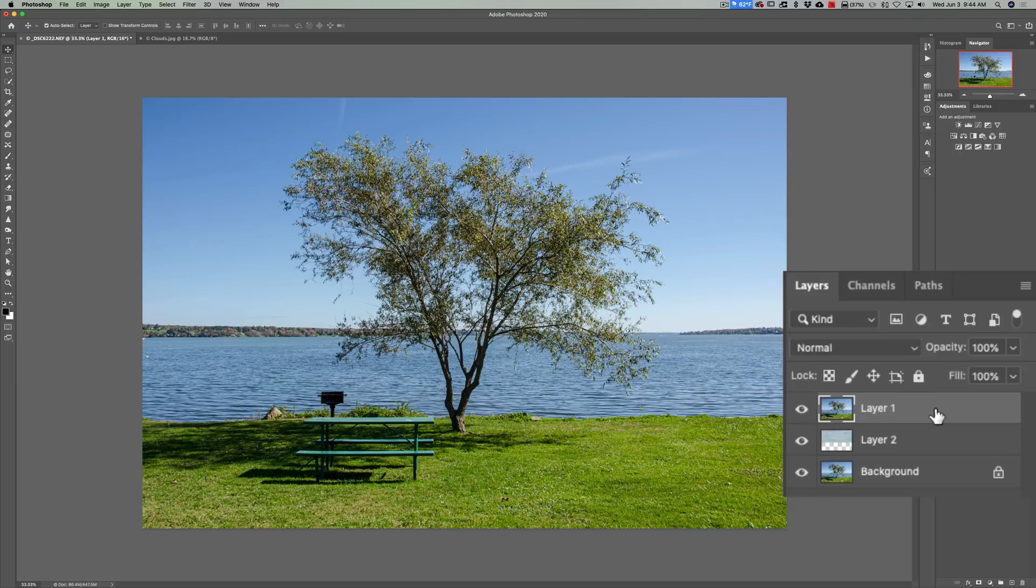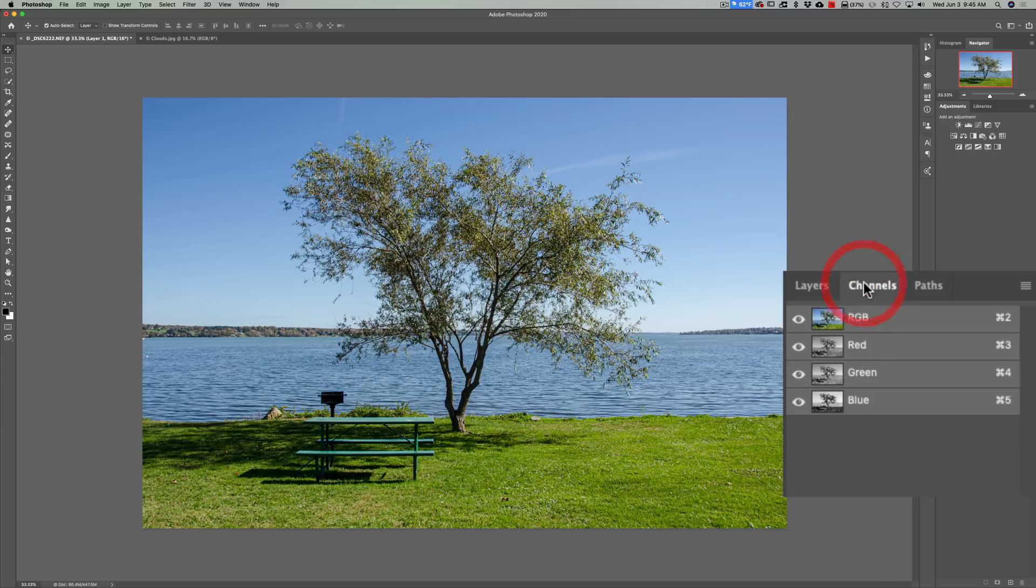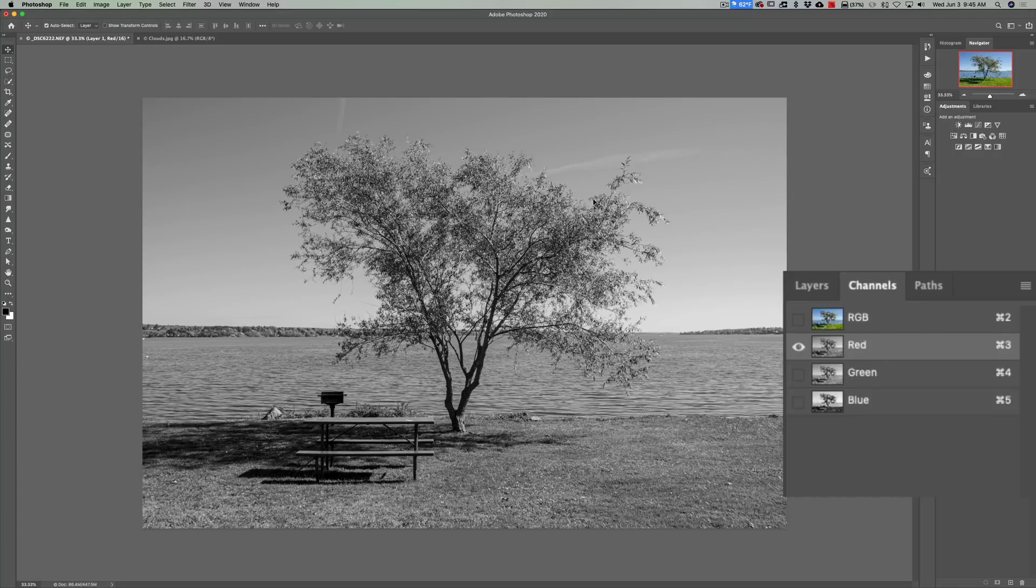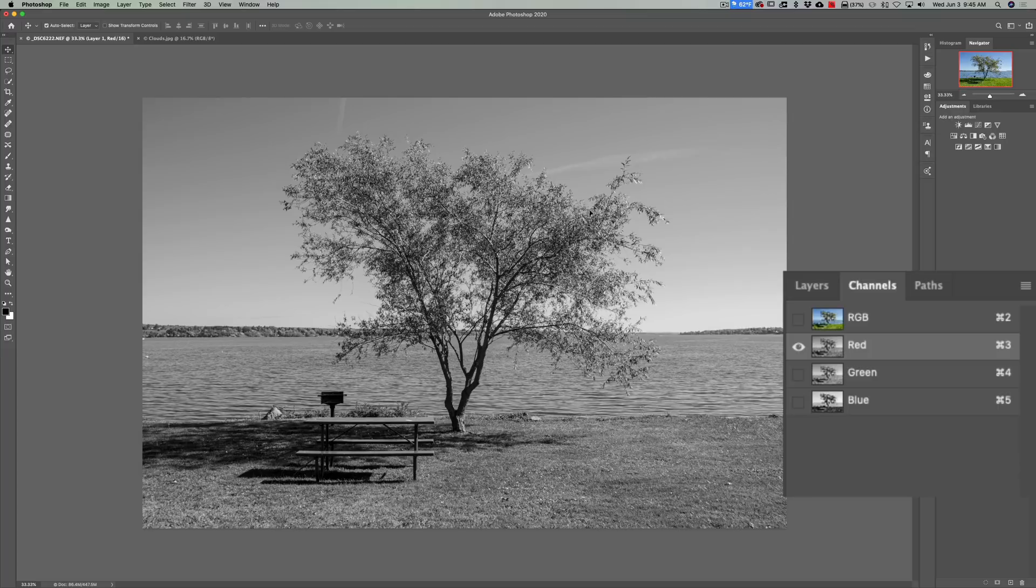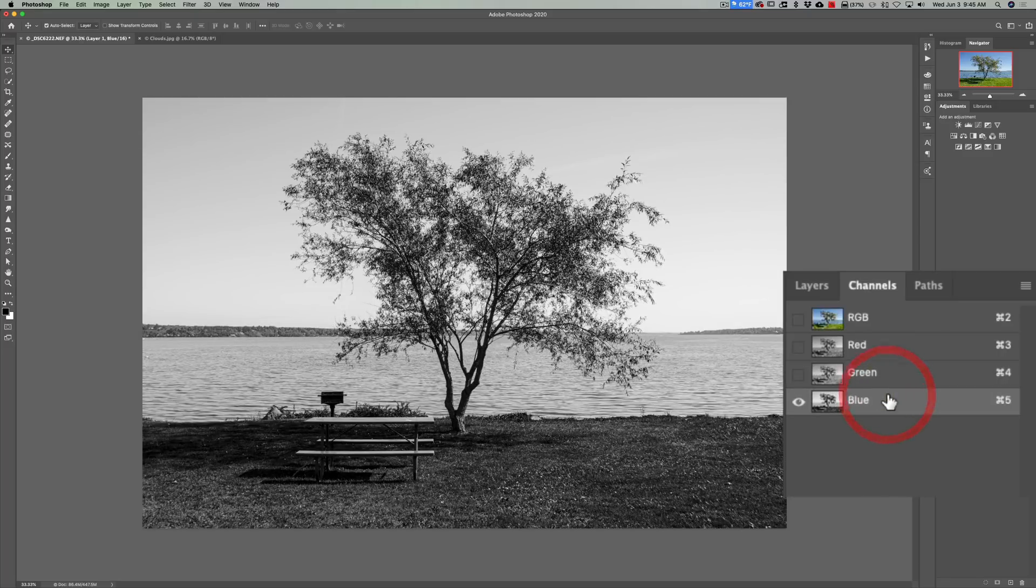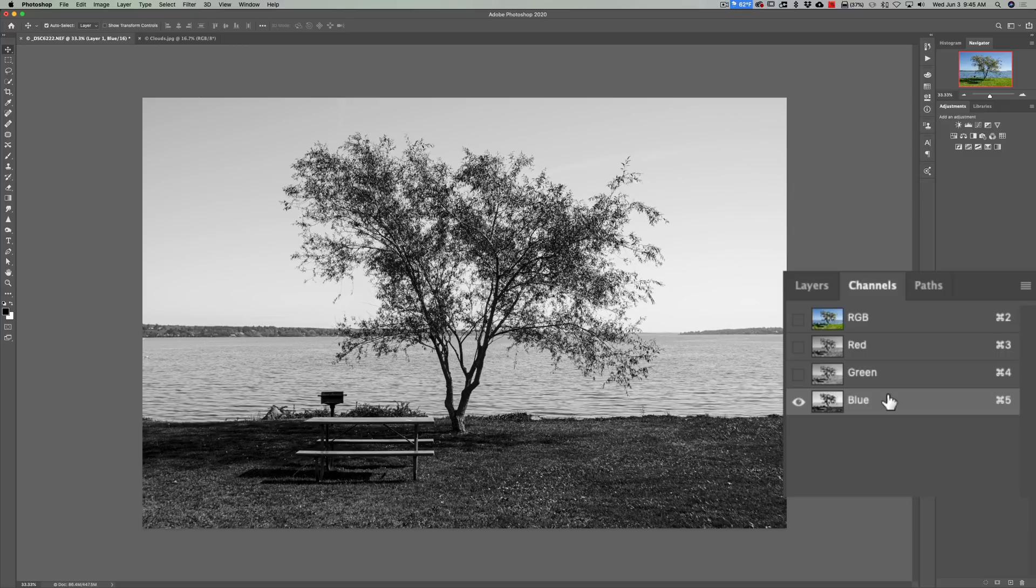Now what we need to do is get a selection of that tree. To do that we're going to go over to channels and you can see we have RGB, then we have the red, green, and blue channels. What we're going to do is we're going to click on each of the channels red, green, and blue in turn and look for the most contrast between the tree branches and leaves and the sky. So which channel has the most contrast between the branches, leaves, and sky? So there's red, there's green, and there's blue. Now it's pretty obvious the blue channel has the most contrast between the leaves and the sky.